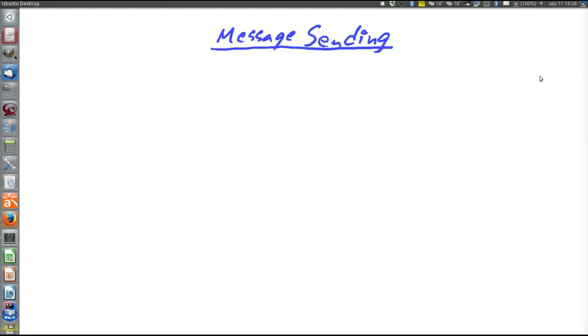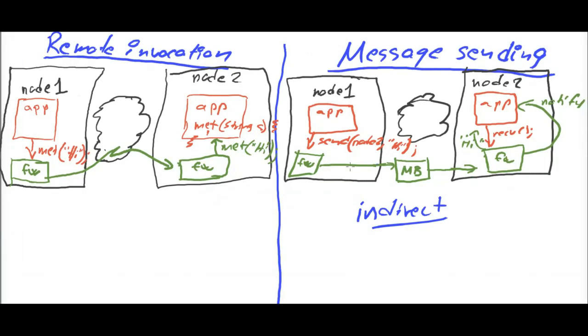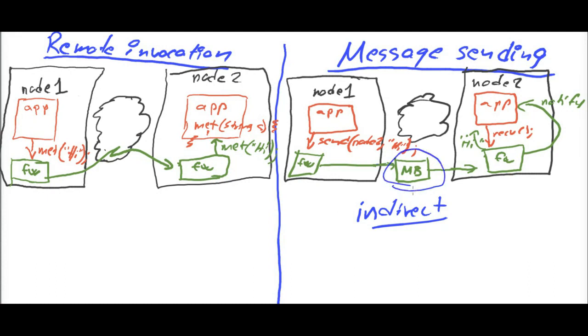Next, let's consider message sending technologies. Remember there were two flavors or two sub-paradigms of message sending, direct and indirect. This diagram here illustrates the indirect version, where there is such a man in the middle message broker.